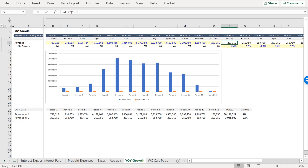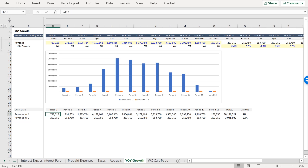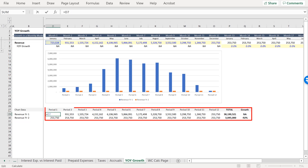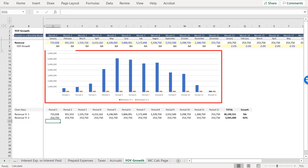So before continuing with this exercise, let's quickly take a look at what we have here. We have one year of historical revenue and then we're projecting it in year two to the right. The data below pulls from row seven above and is used to create the chart you see in the middle.